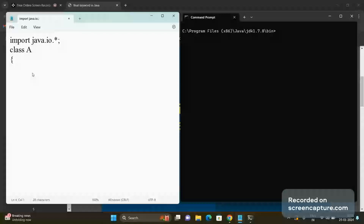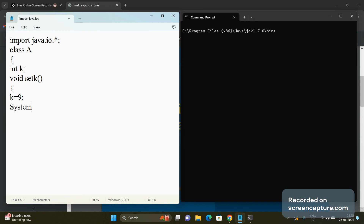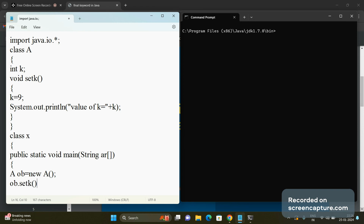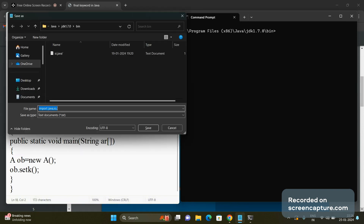Suppose without the final keyword, I am declaring a variable k. In one function, setK(), I want to set the value of this k variable, so I am changing this value to 9 and printing it. Then I am writing one class X with a public static void main(String[] args) method, creating an object of class A and calling the function using ob.setK().